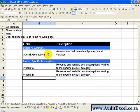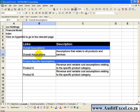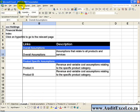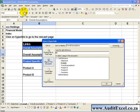For example, if we want to click on Overall Assumptions and have it go to that sheet, click on that cell, go to Insert, Hyperlink, and this box will pop up.